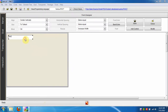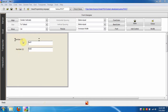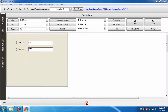We will start by setting the position of each control in the window. We can select more than one control at the same time. Press SHIFT plus LEFT ARROW to reduce the selected controls width.